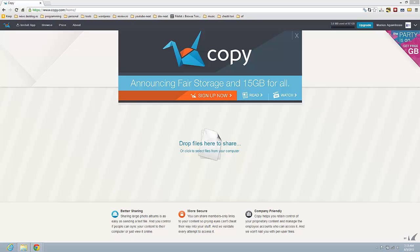Hi guys, my name is Marius from DexBlog.net and today I'm going to show you how you can share a folder with the service from copy.com. It's quite easy to share a folder on copy.com. First of all you need to go in your browser on this site, copy.com. If you are logged in you will see this page and also will have this option.